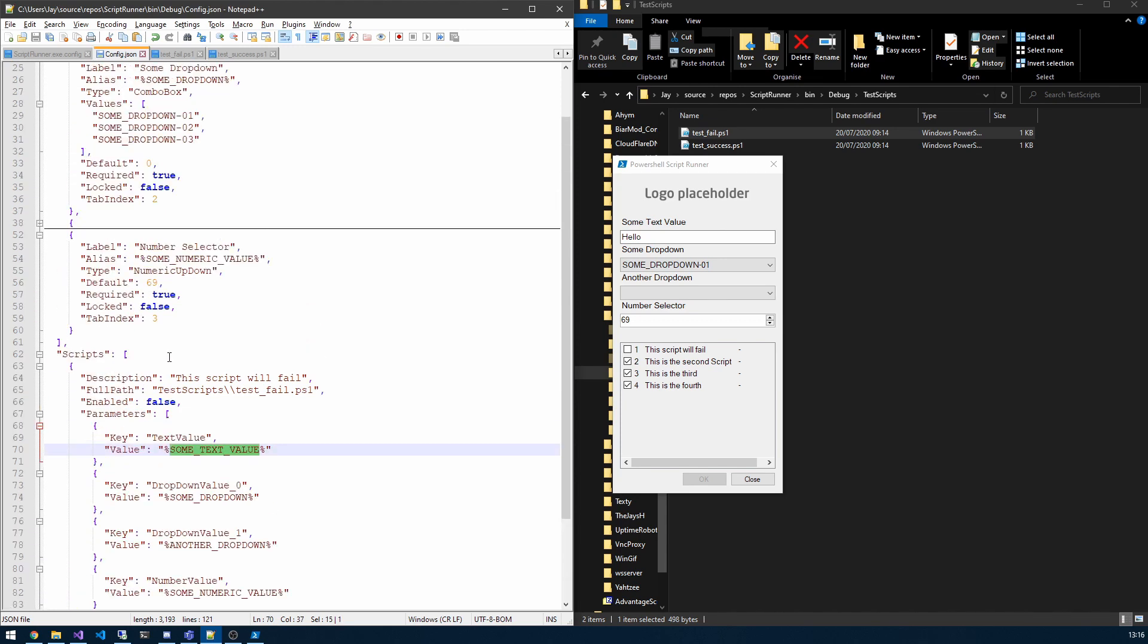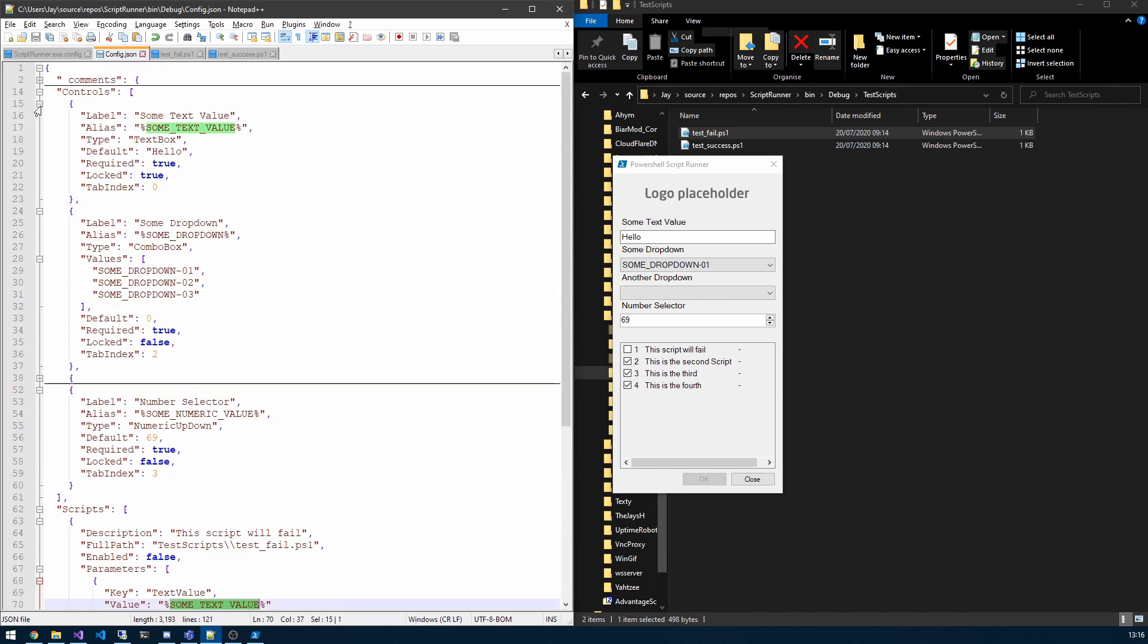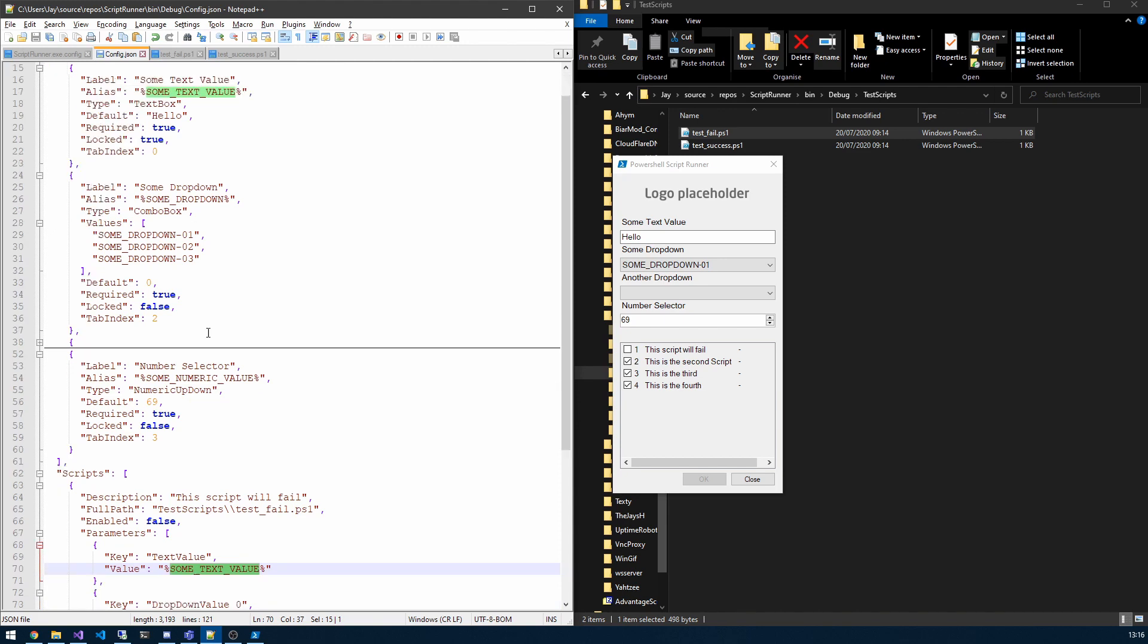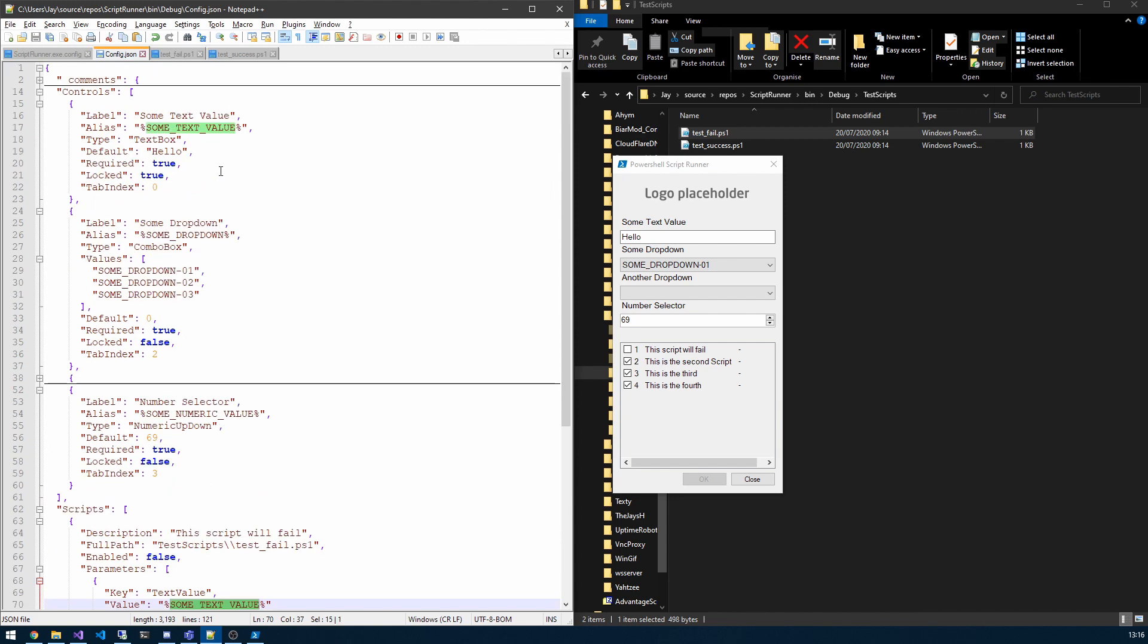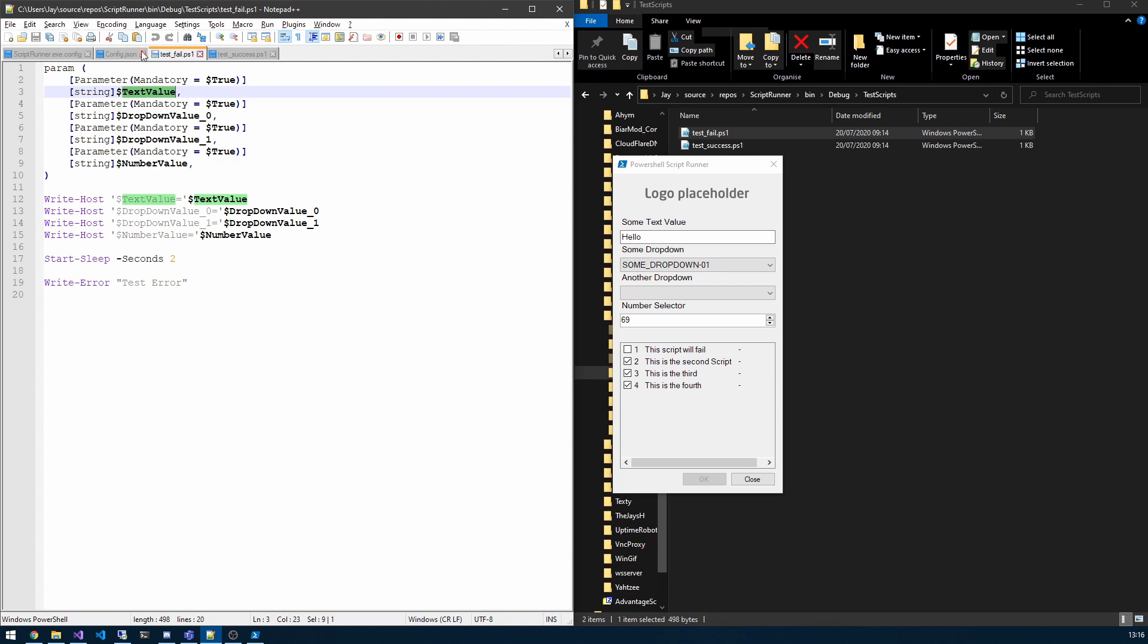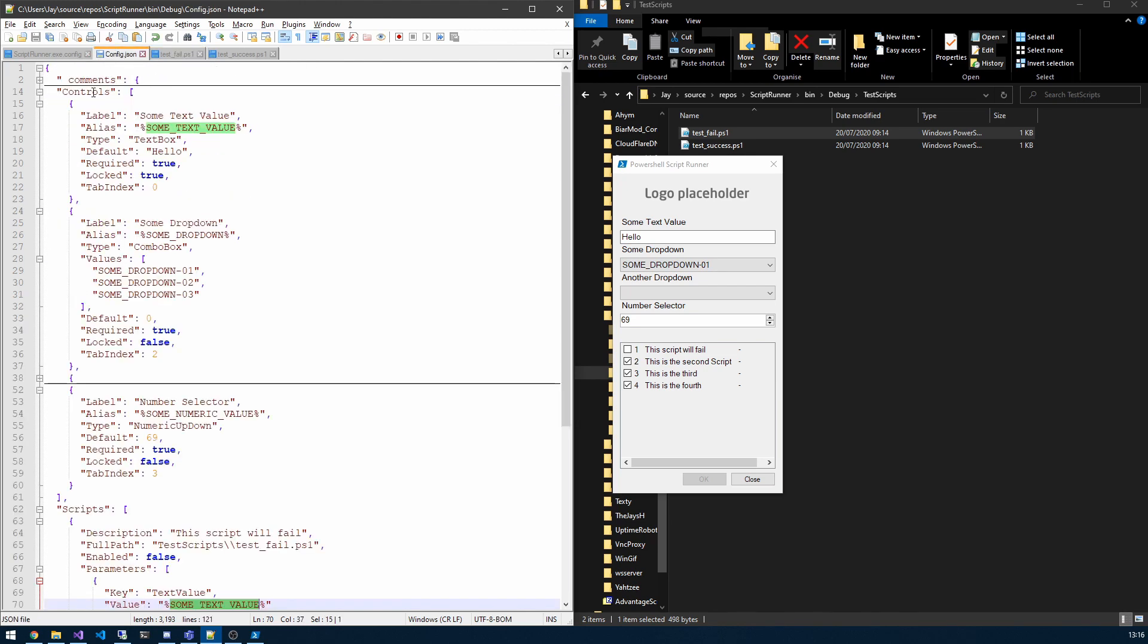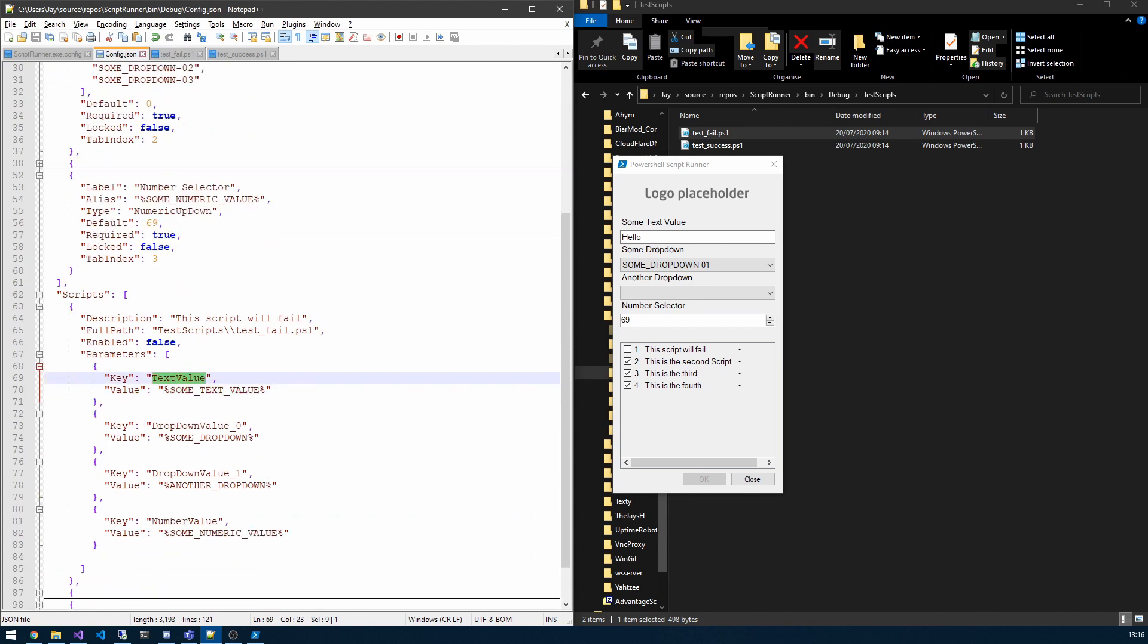And you can see here the value is the alias that we referenced in the control. So all that essentially means is that for this parameter text value, the value will be what we've referenced here. So if I look in the test fail script, you can see we have our parameters here, all are mandatory, and we have the text value there. So whatever I've named the parameter here will be this key, and similarly with the others there as well.